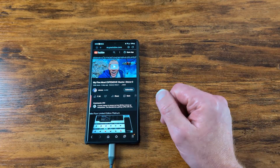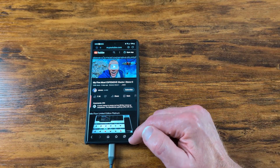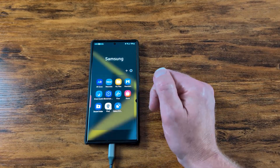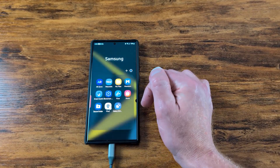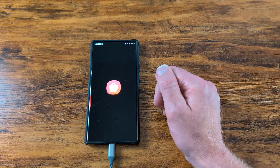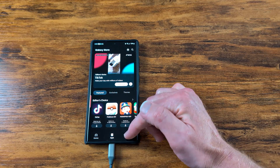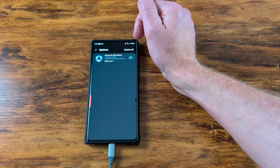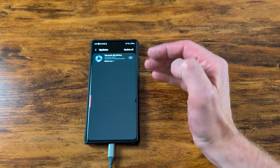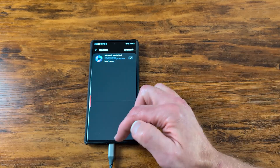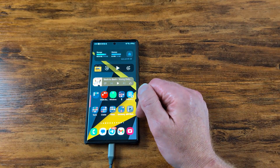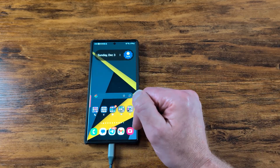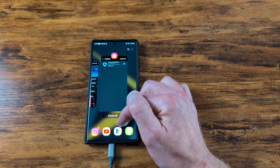Open up the Samsung Browser and make sure it's updated. Go to your Galaxy Store, hit the menu, and make sure all your apps are updated. As long as all your apps are updated, the device is updated, and all your Play Store apps are updated, you'll be good to go.